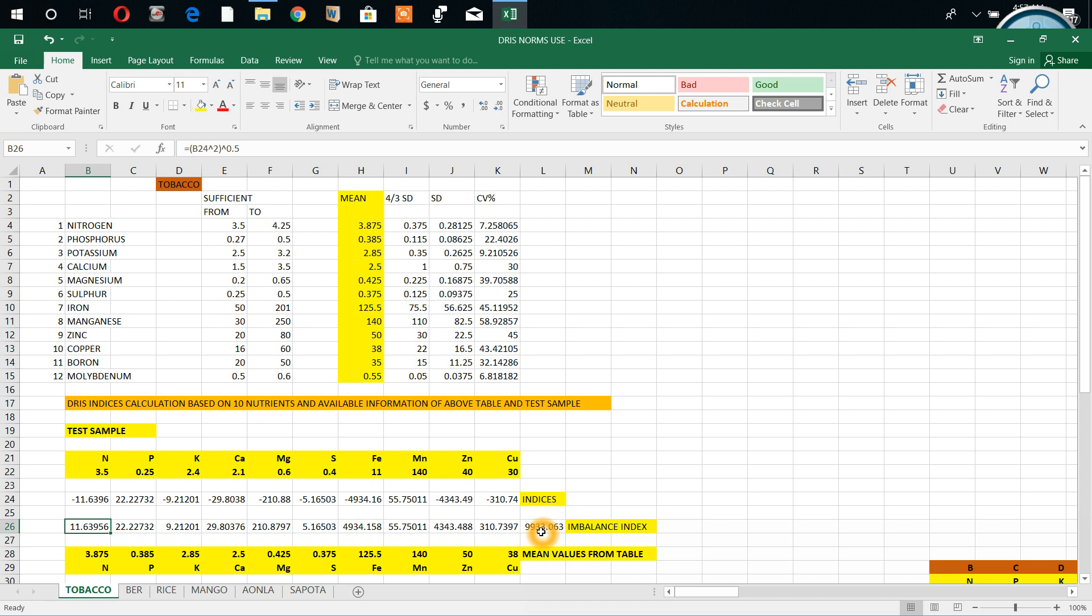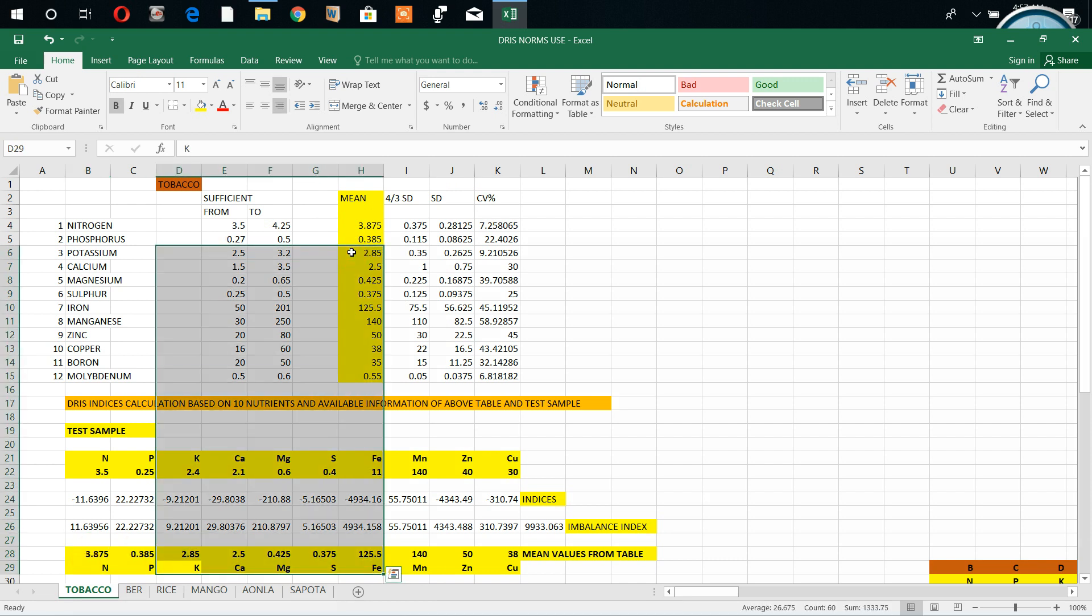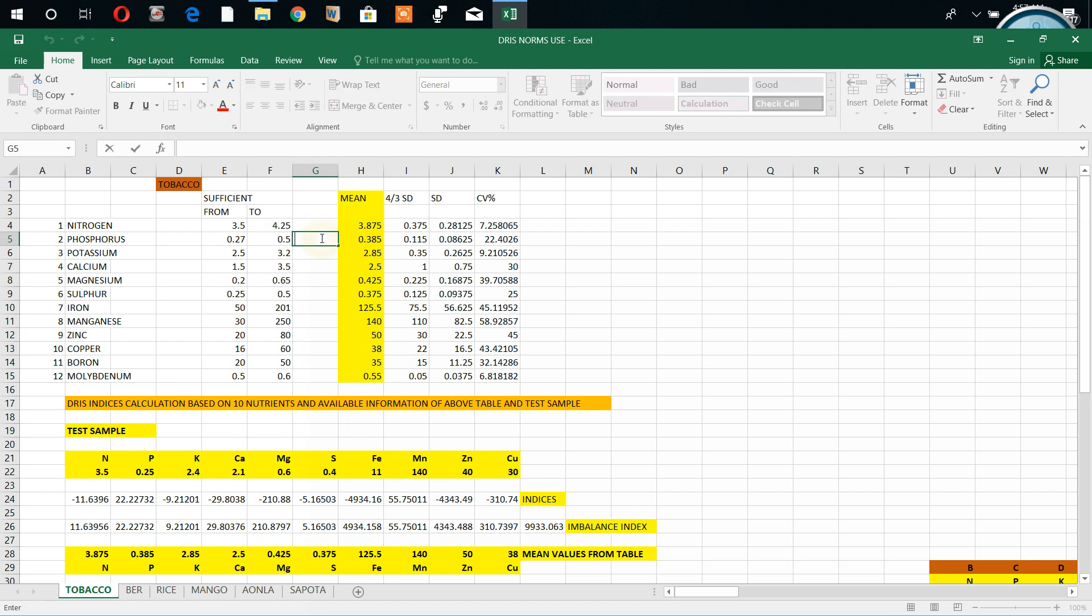Next, in this step we got the mean values. These norms - we got mean values, we have straightened mean values. These mean values only we interpreted here. Nitrogen, phosphorus - these above values we are expressing here. Mean values from the table, from high yielding values.